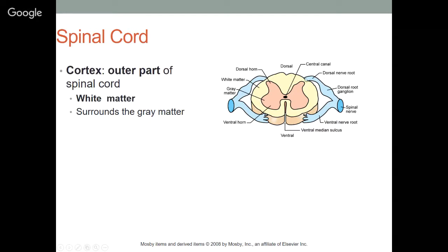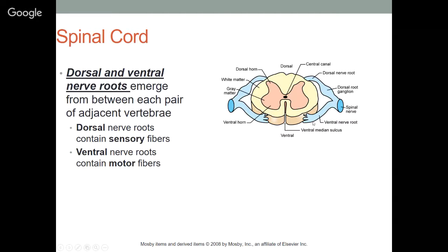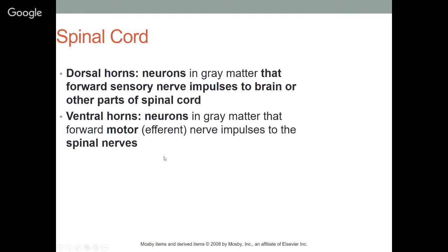Coming off the spinal cord we have nerve roots: the dorsal nerve root on top and the ventral nerve root below. These come together to form one spinal nerve emerging from between each pair of adjacent vertebrae. Dorsal nerve roots contain sensory fibers; ventral nerve roots contain motor fibers. Dorsal horns are neurons in gray matter that forward sensory impulses to the brain or other spinal cord areas. Ventral horns forward motor impulses to the spinal nerves.